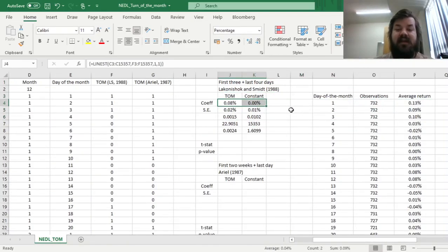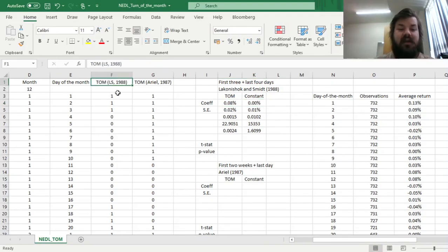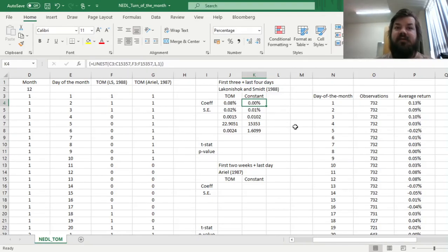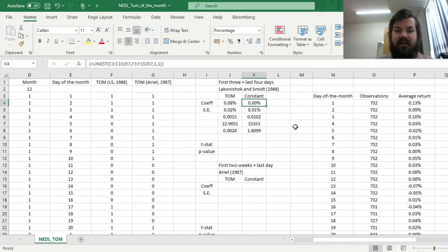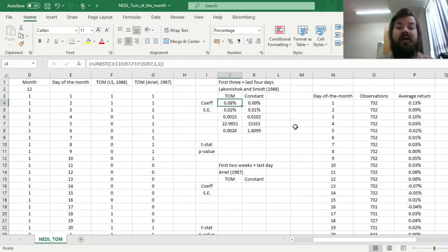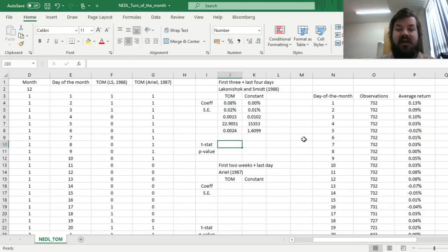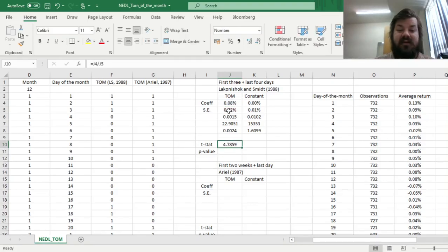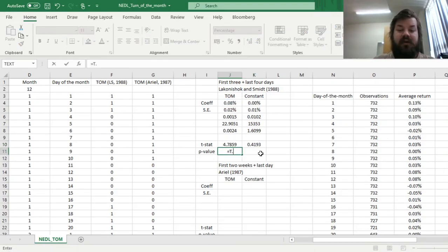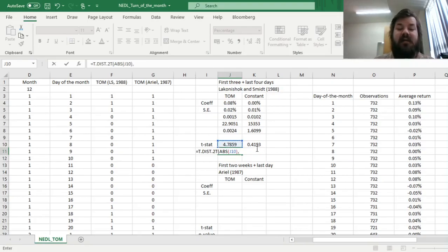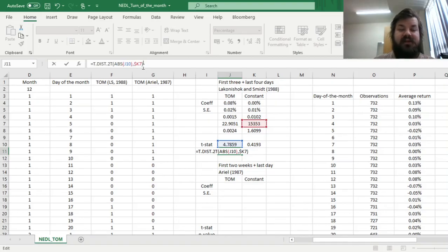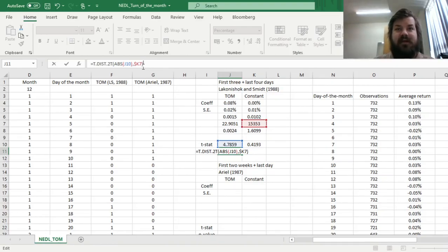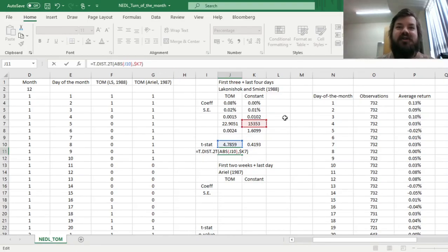We get our estimators for the coefficients. We can see that the average return when we're not in turn of the month, as defined by Laconishok and Smith, is roughly zero. You're not getting any abnormal positive returns if you're investing at any time apart from turn of the month, while in the turn of the month, the average abnormal return is eight basis points per day, which is quite a substantial difference. But is that statistically significant? To determine that, we have to calculate t-stats, dividing the coefficients, the estimators, by the respective standard errors.